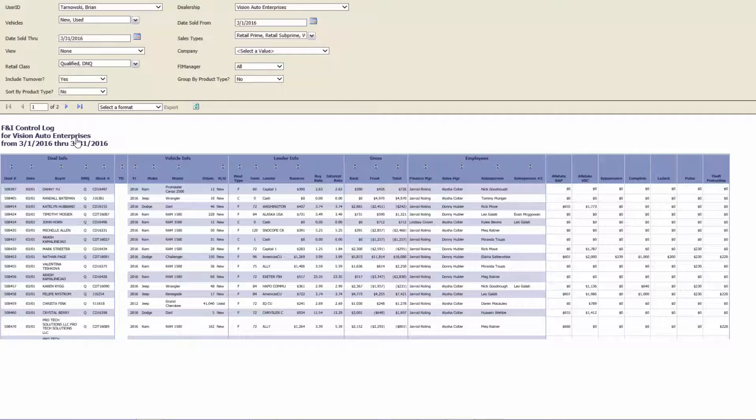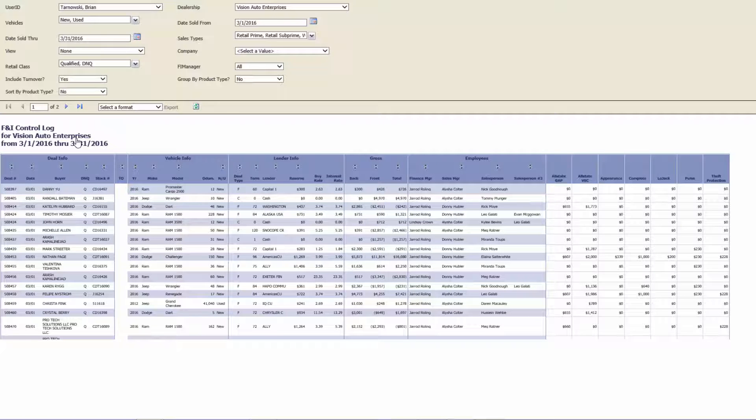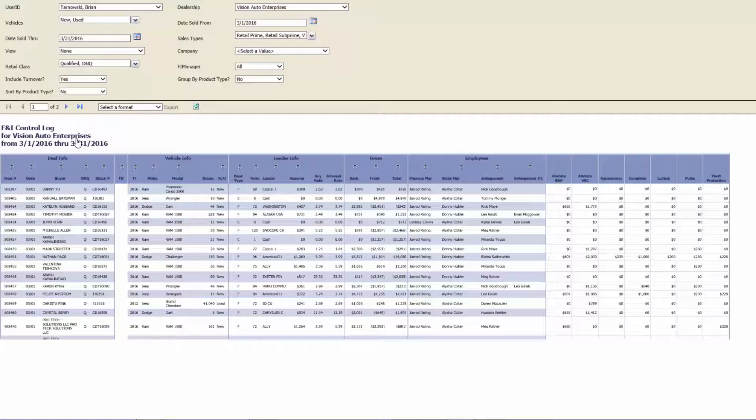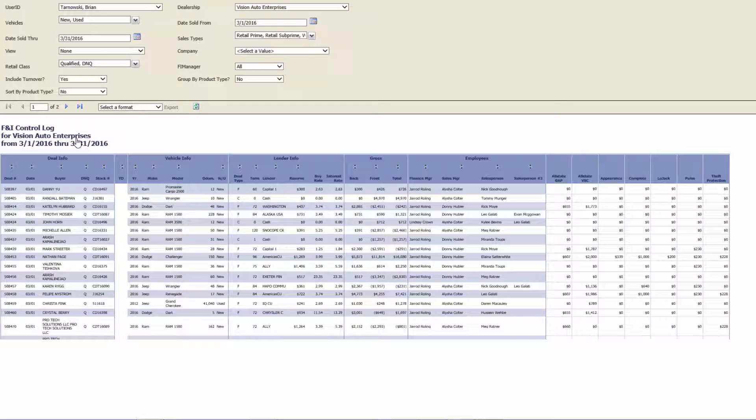In addition, it gives you the deal information, vehicle information, lender information, gross profit, which employees were involved in the deal, and an individual profit breakout of every product that was sold in the deal.